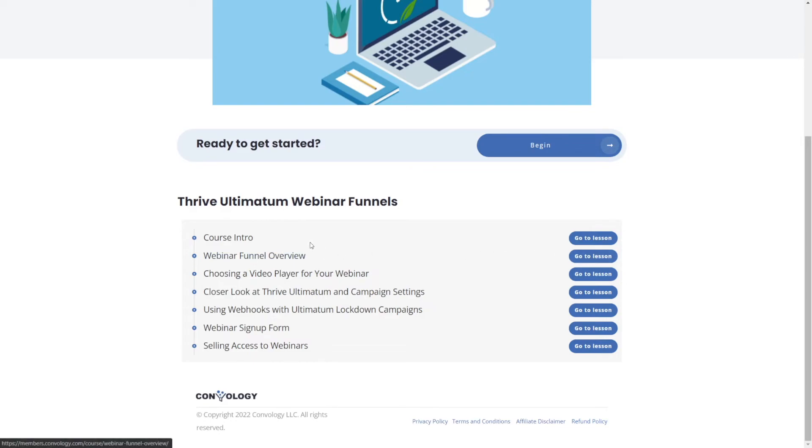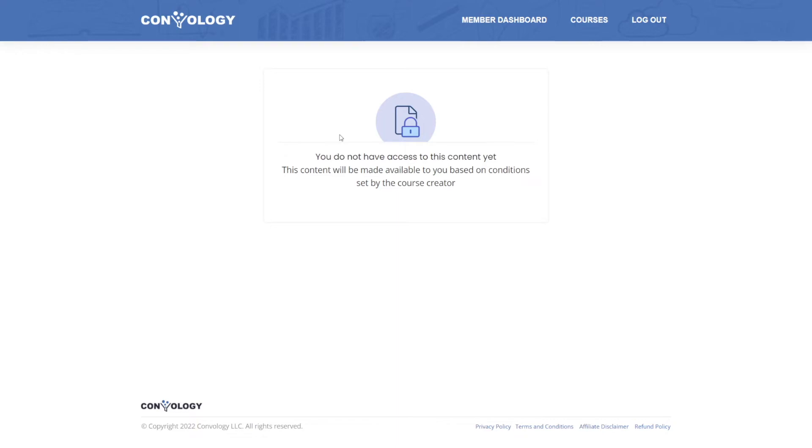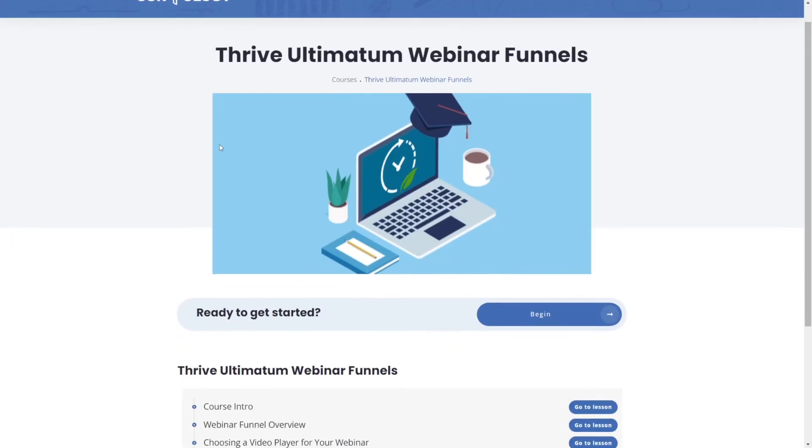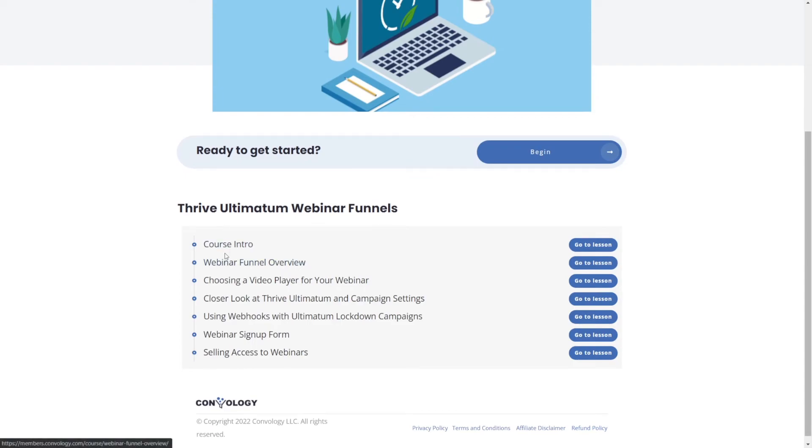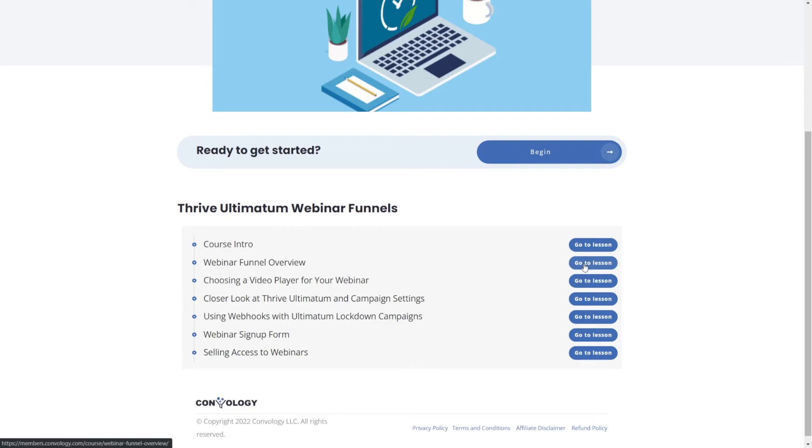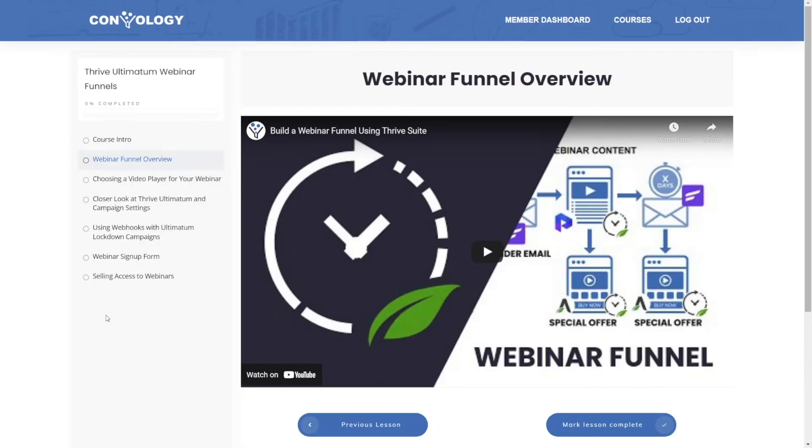So for example, we could try to go to the course intro lesson, and we're shown our default locked content message. Now I'm going to show you how to customize this, but that's a good sign. It means it didn't just give us access to everything. Now let's navigate to the lesson that we should have access to our webinar funnel overview, and then click go to lesson. And there you go, you can see that we have access to the free lesson inside of this course that we should have access to.